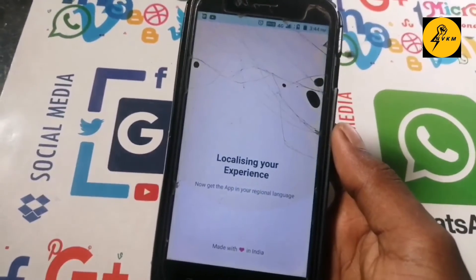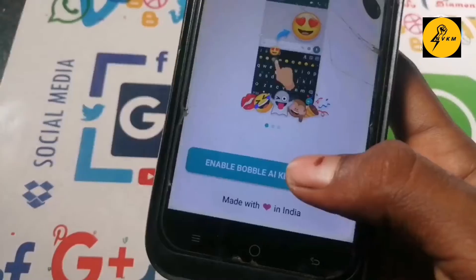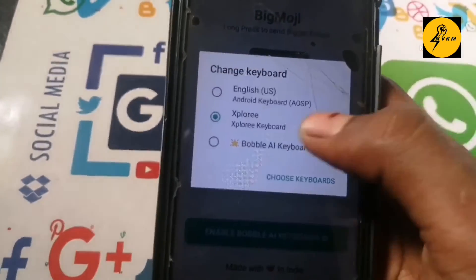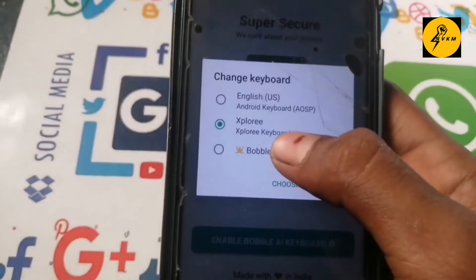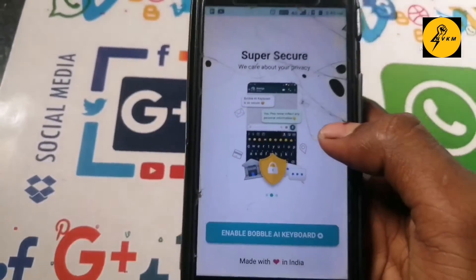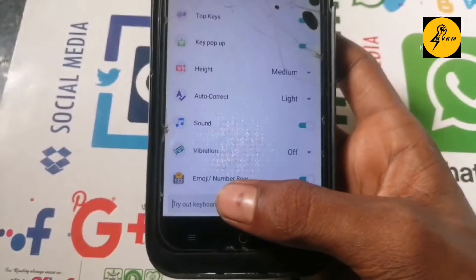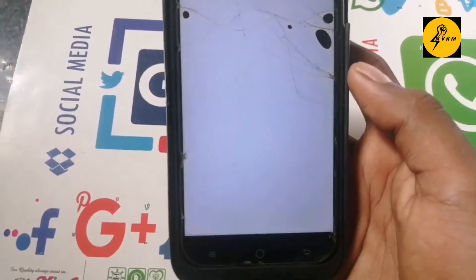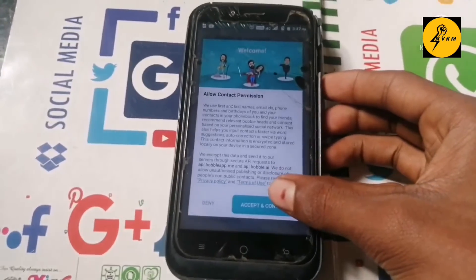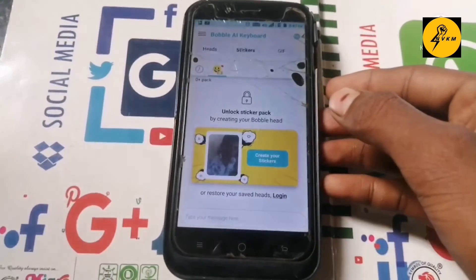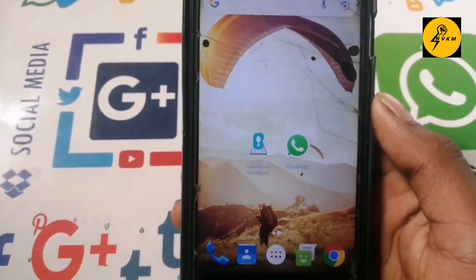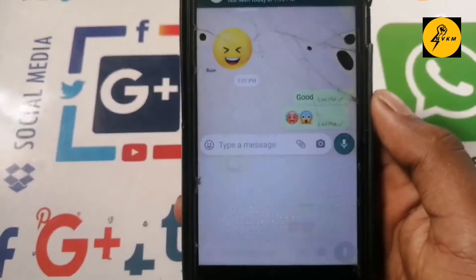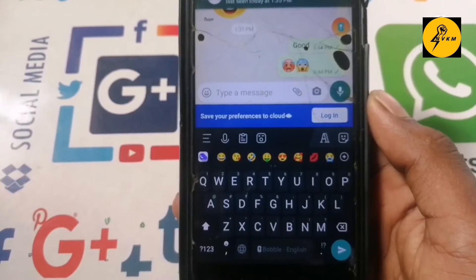You can check the app and set the language. You can select the language. You can set the Bubble Keyboard. You can select the Bubble Keyboard and click on the button.